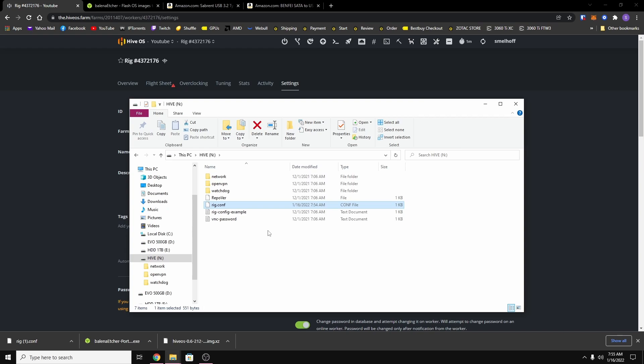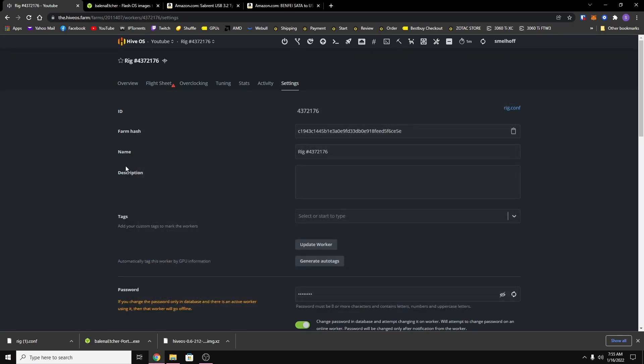Now all you got to do is put the hard drive or SSD into your rig and then start it up. So let me go do that and I'll be right back.